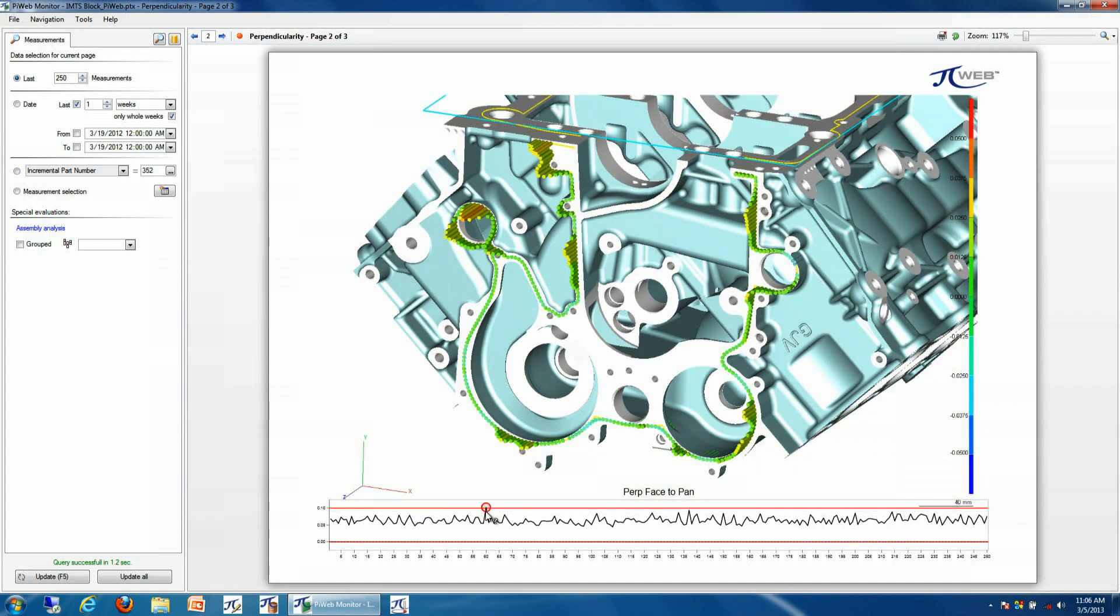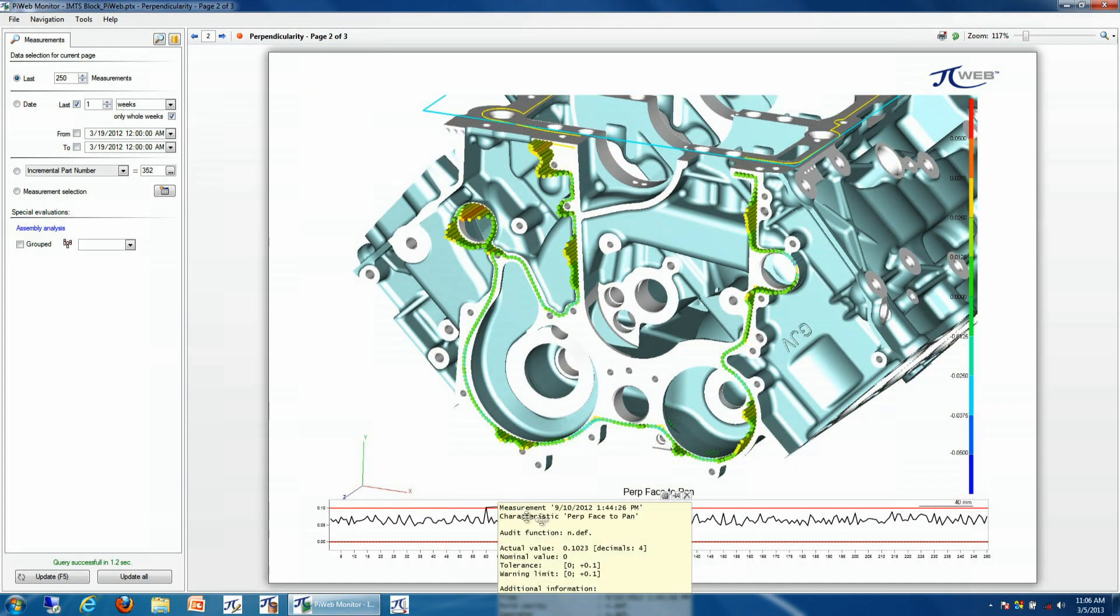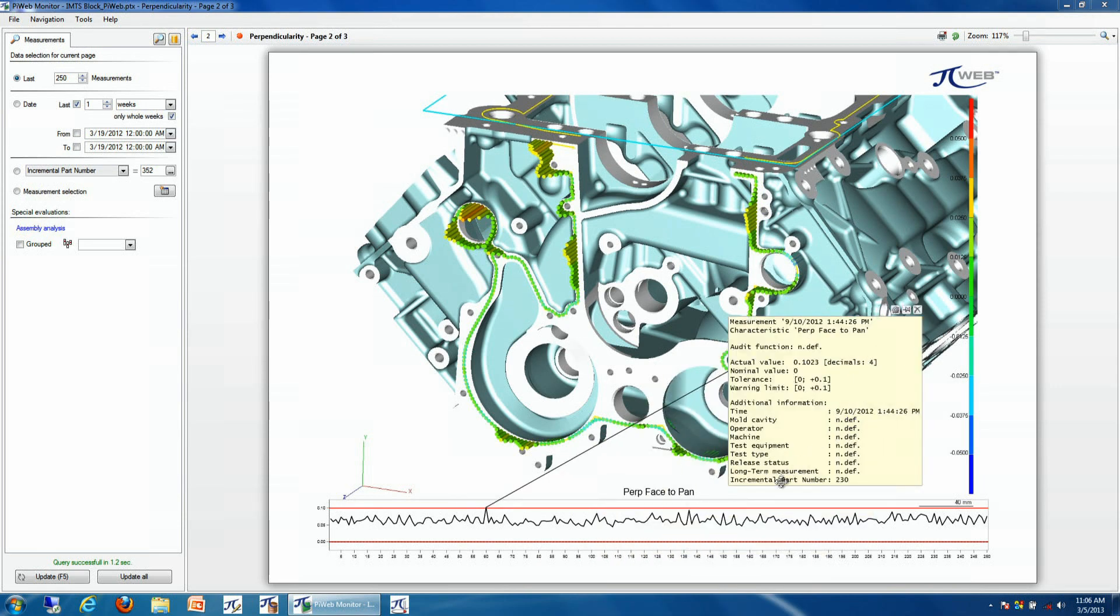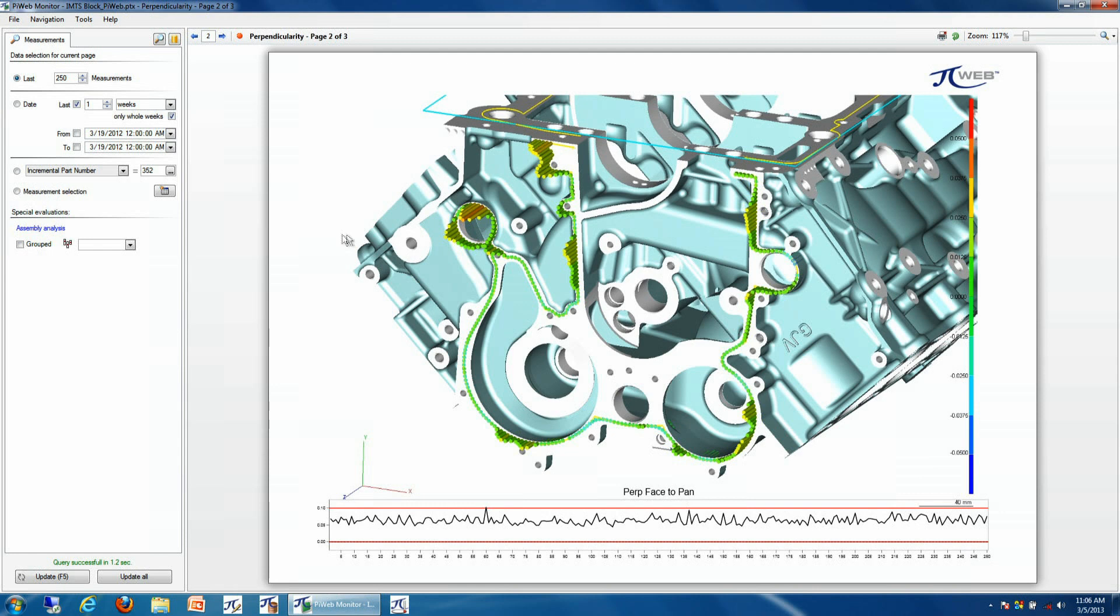So I can click on this result, and again I can figure out which actual part number this was, and then we can go ahead and view this information to see what the picture actually looked like at that point in time.